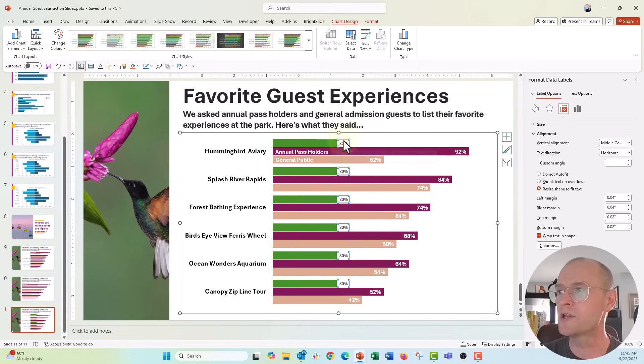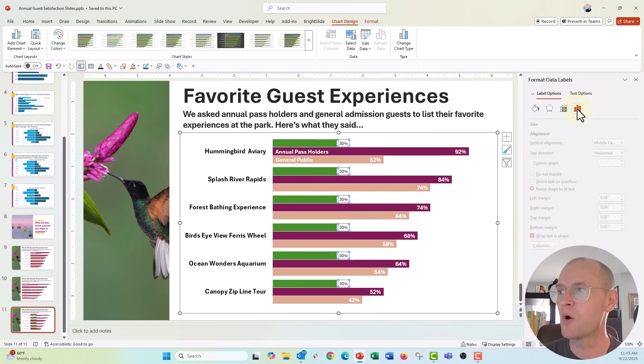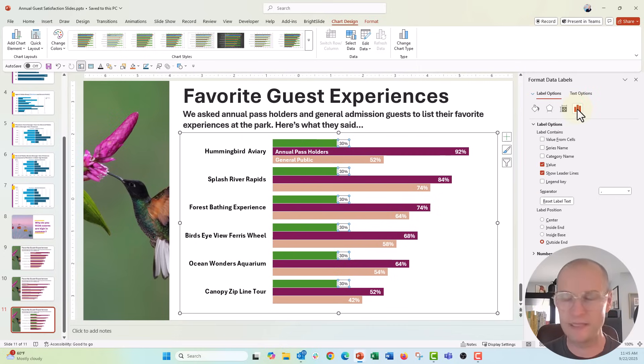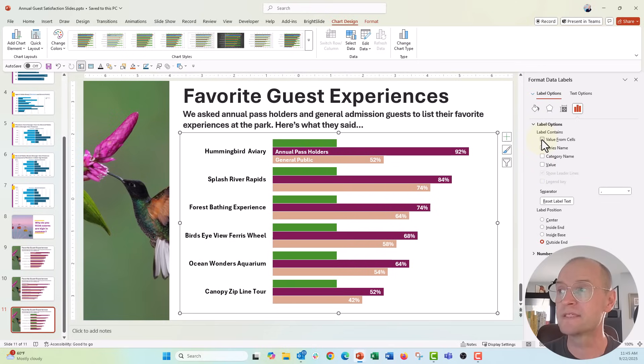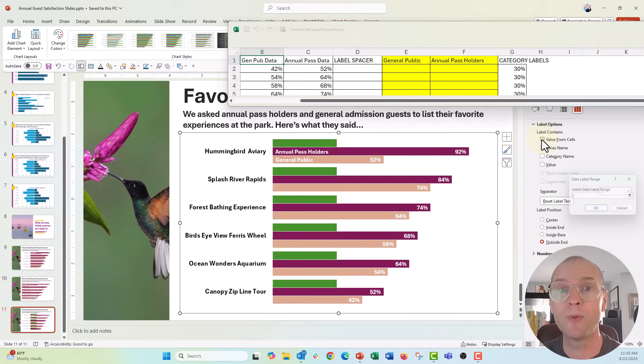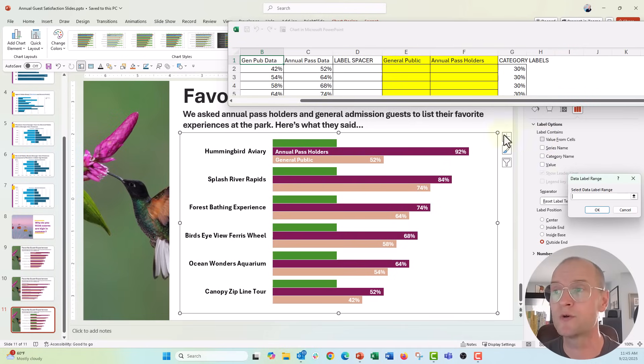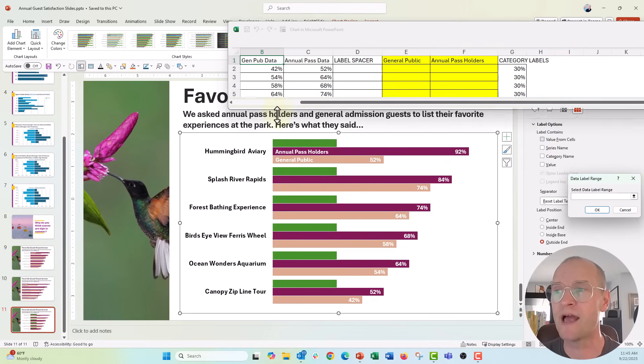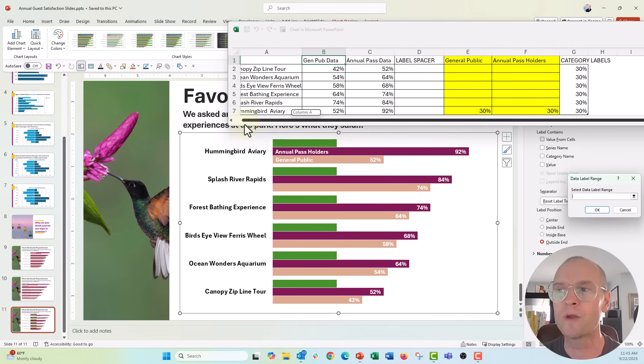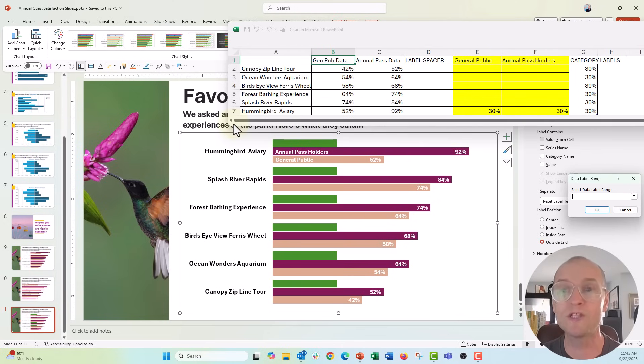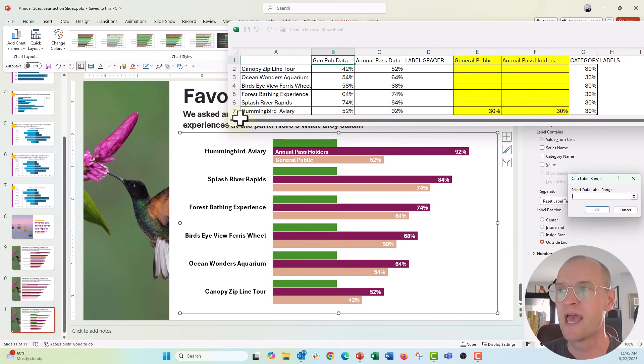And what we're going to do is over here in the format label menu, instead of value, I'm going to uncheck value and we're going to say value from cells. This is where we are going to point to those category labels on the chart. We're going to tell PowerPoint where we want to put those, what labels we want to put inside of those data labels.